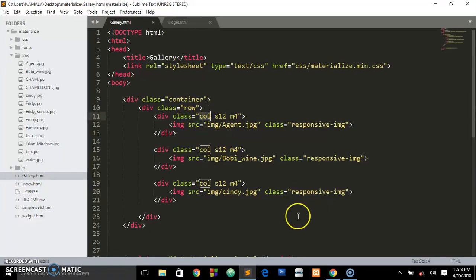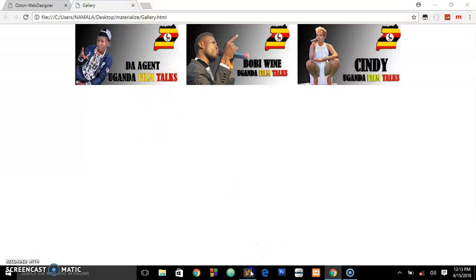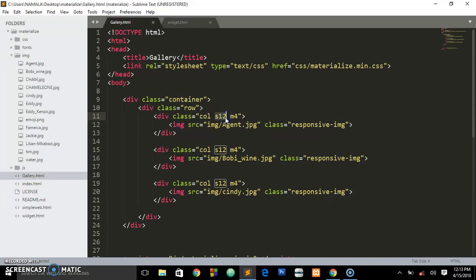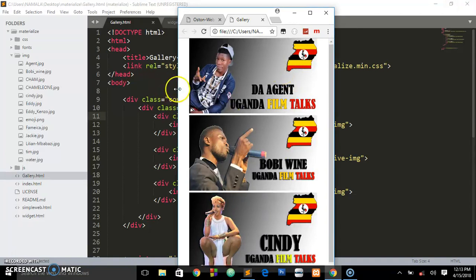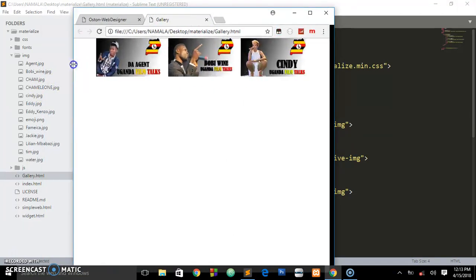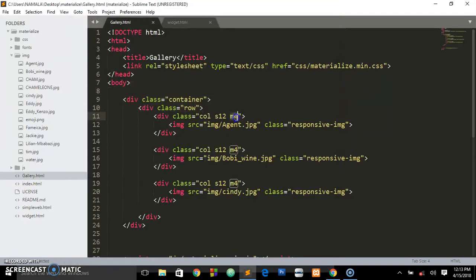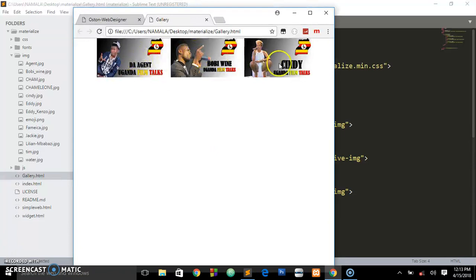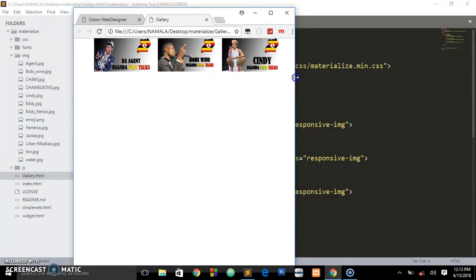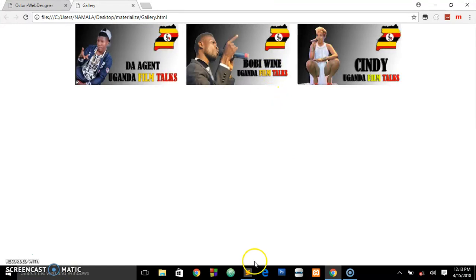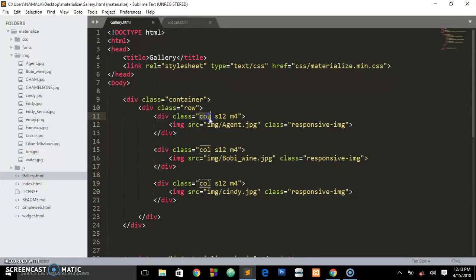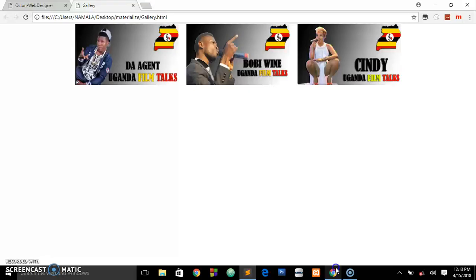Let me explain this div. We created a column and said on small screens ('s12') it should take up all 12 grids. For 'm4', on medium screens it's taking up four columns — so four plus four plus four equals twelve. When we reach small screens it takes up all 12 columns. On medium screens, every column takes up four grids.